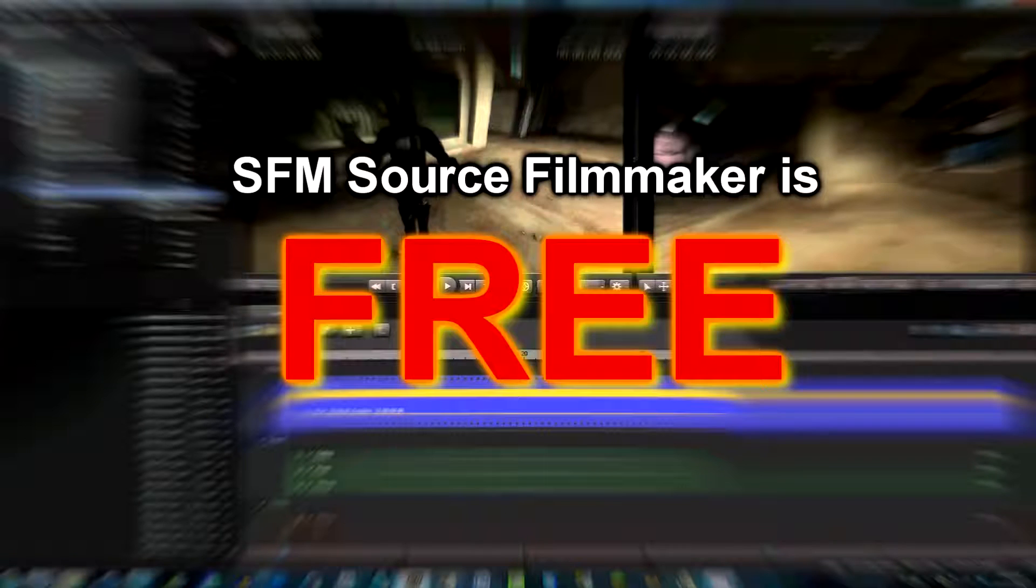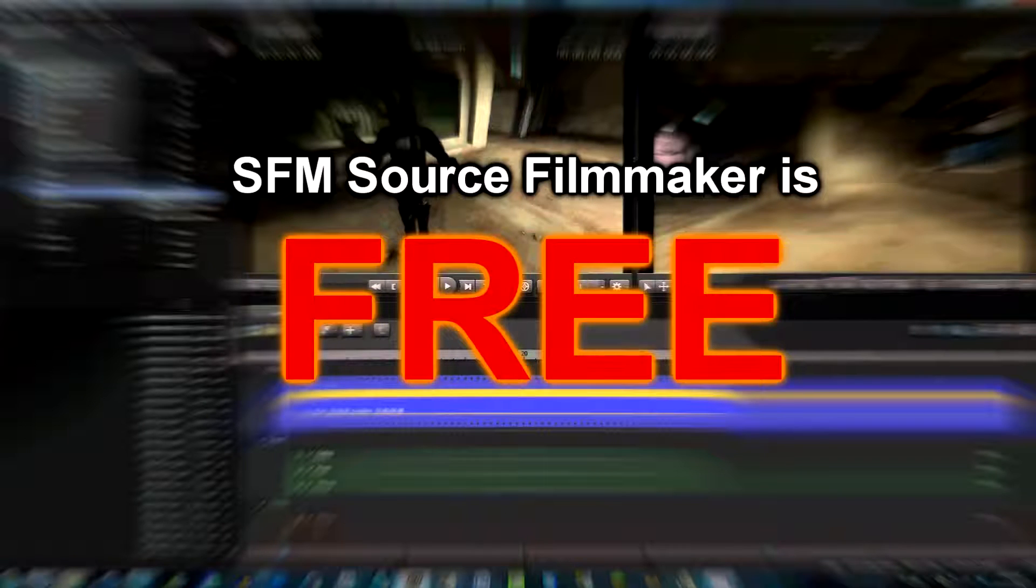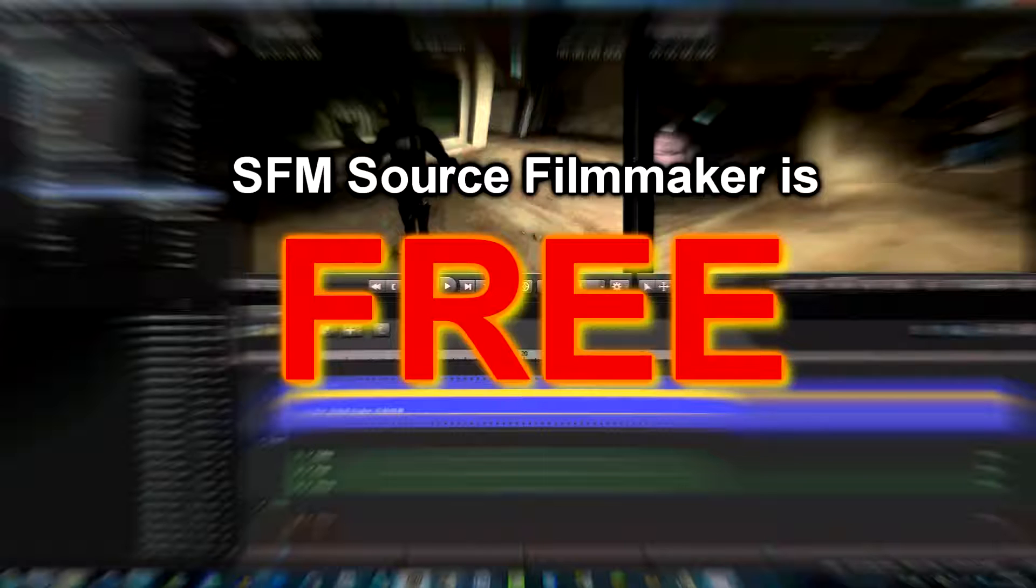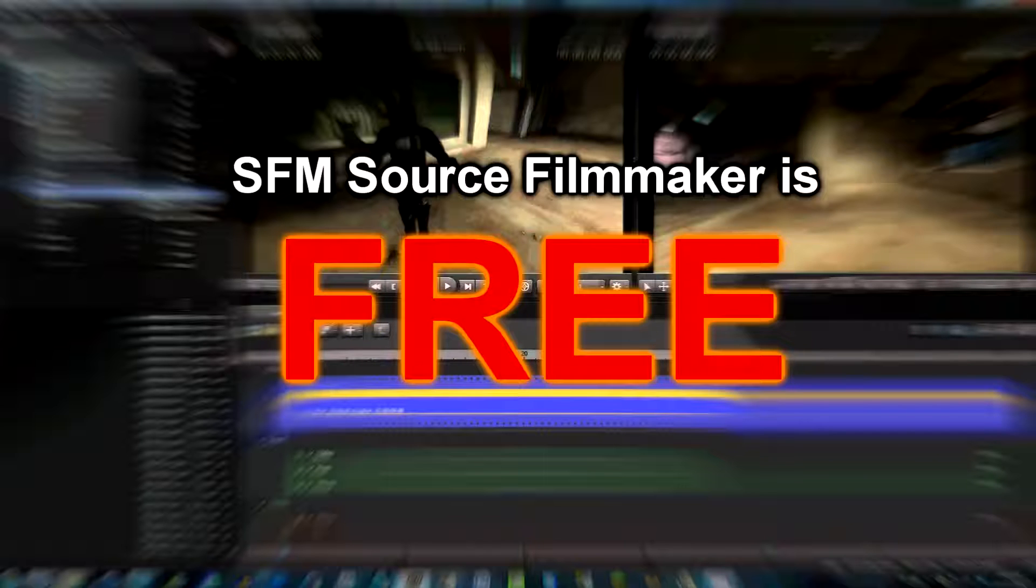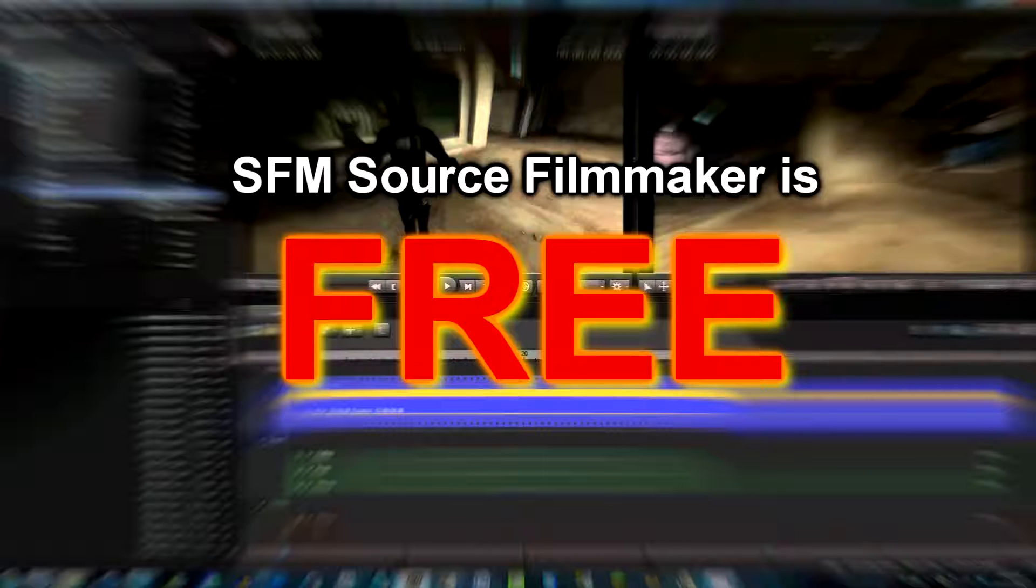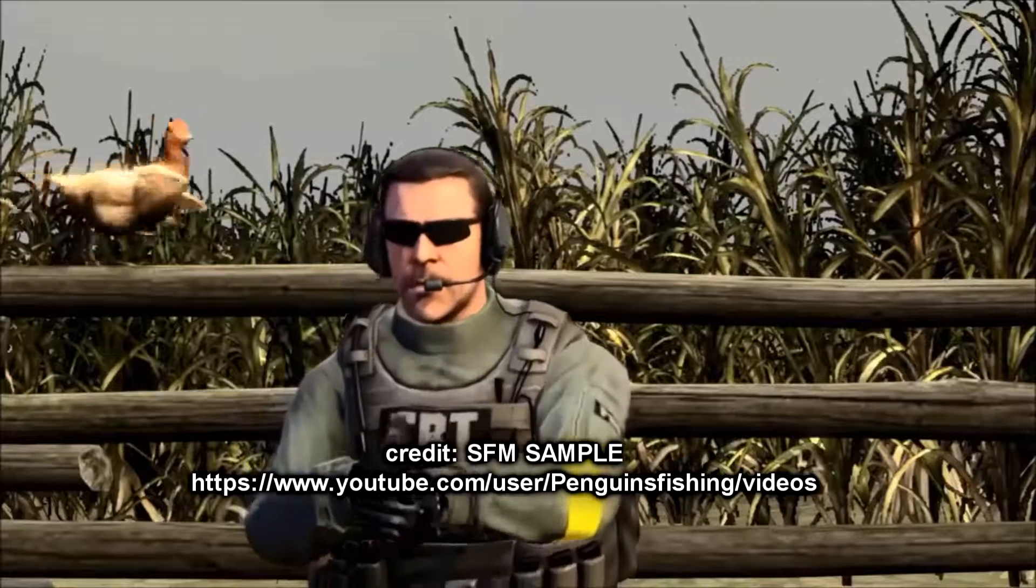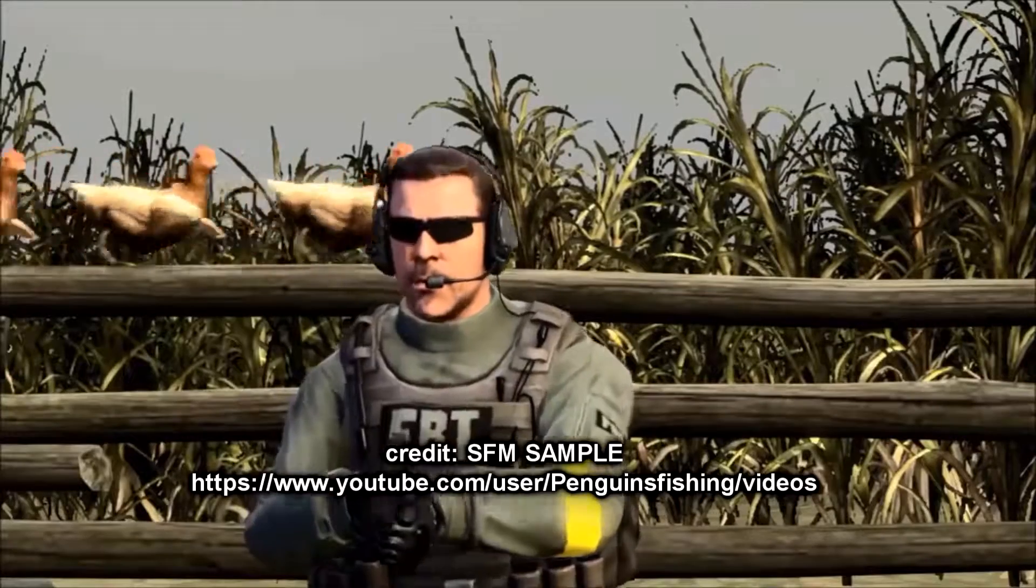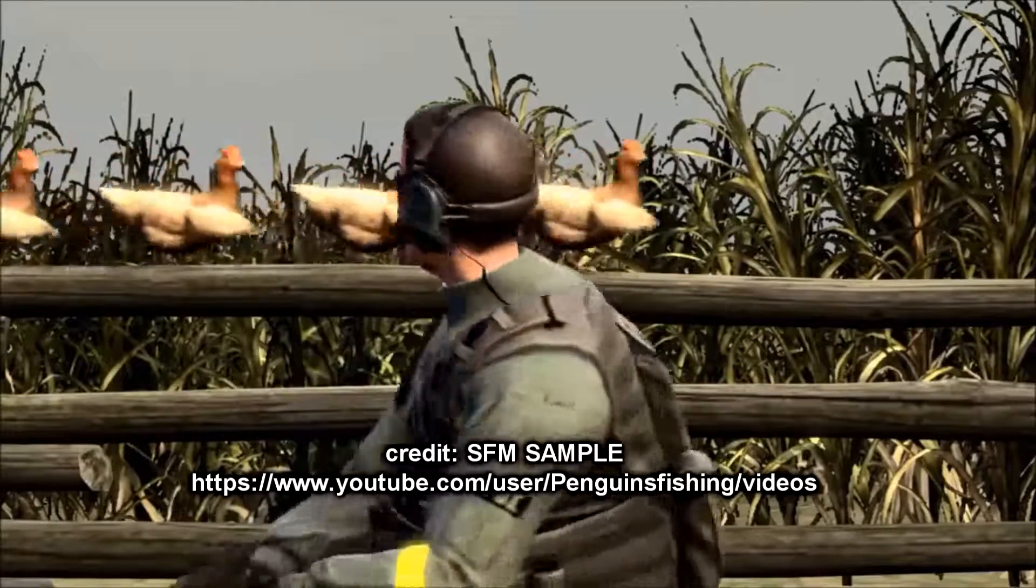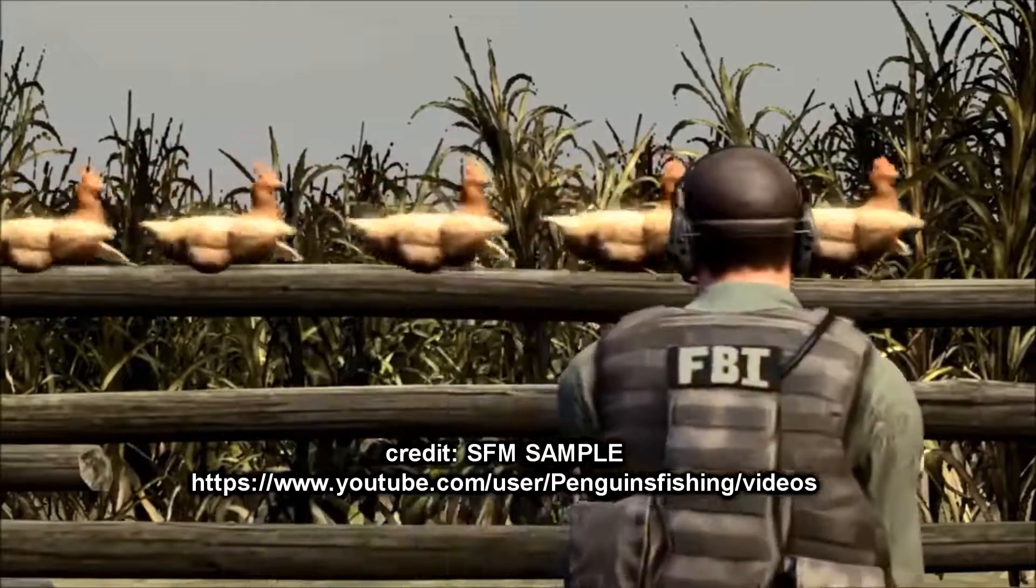Source Filmmaker is a free program that you can download from Steam. I'll be showing you a few steps that are needed to install SFM and have you ready for animating awesome video footage, bringing your gaming videos to another level.